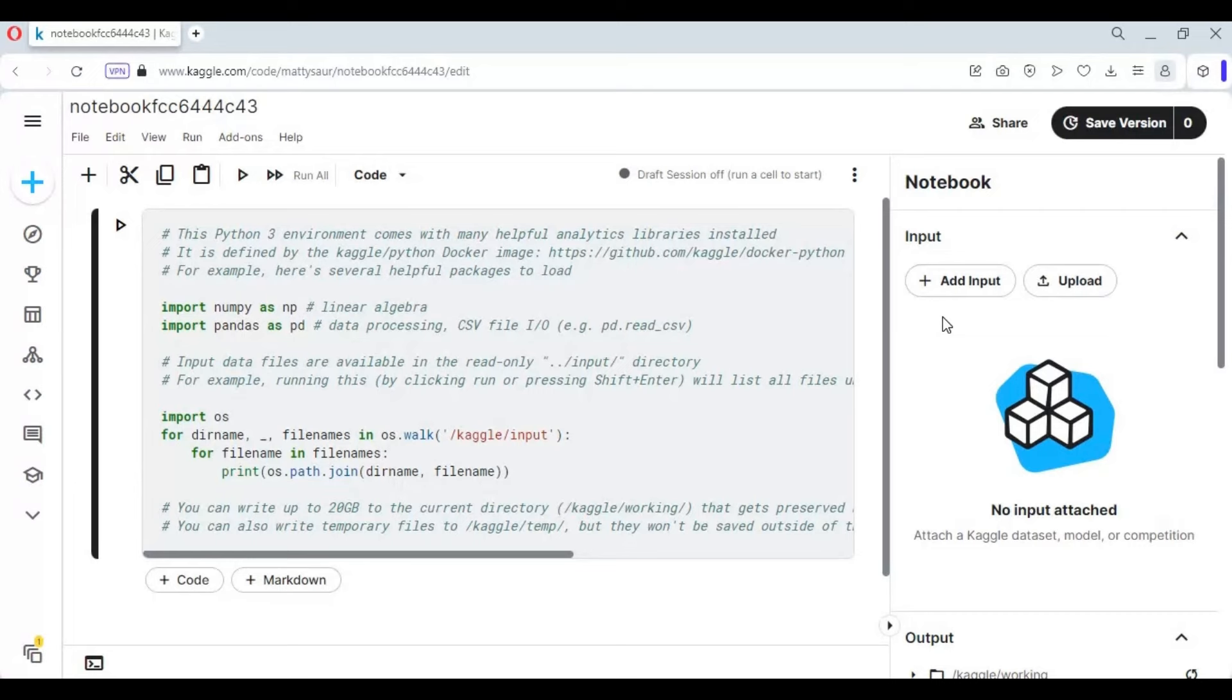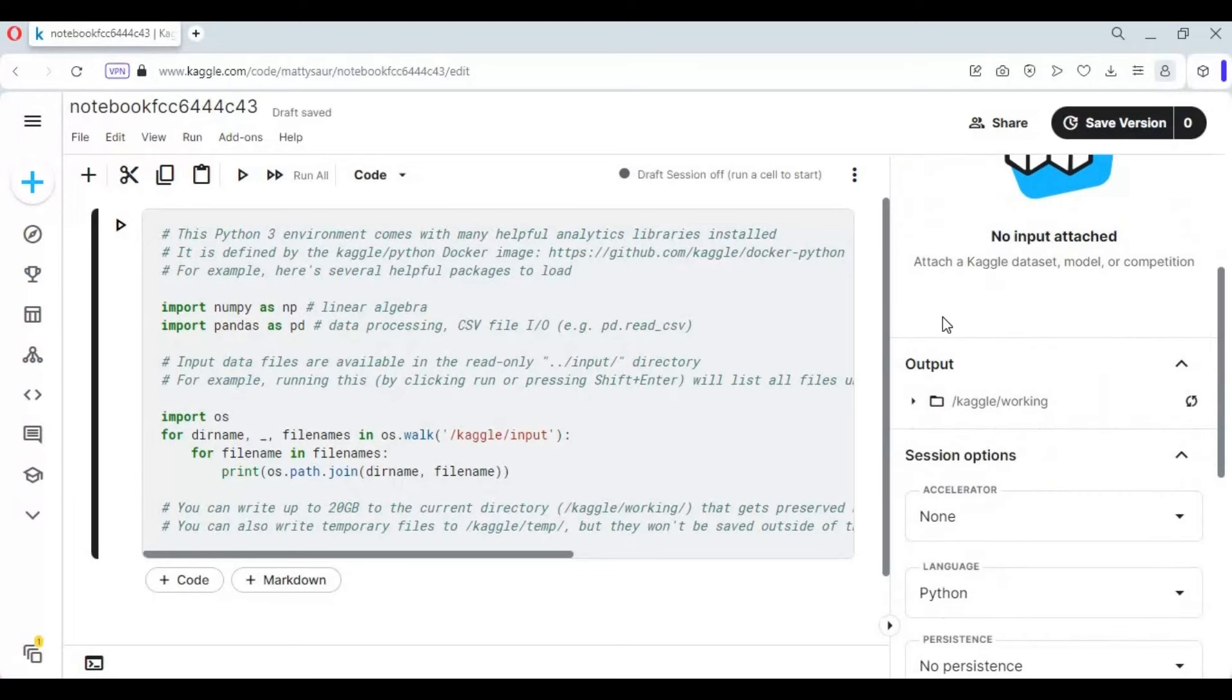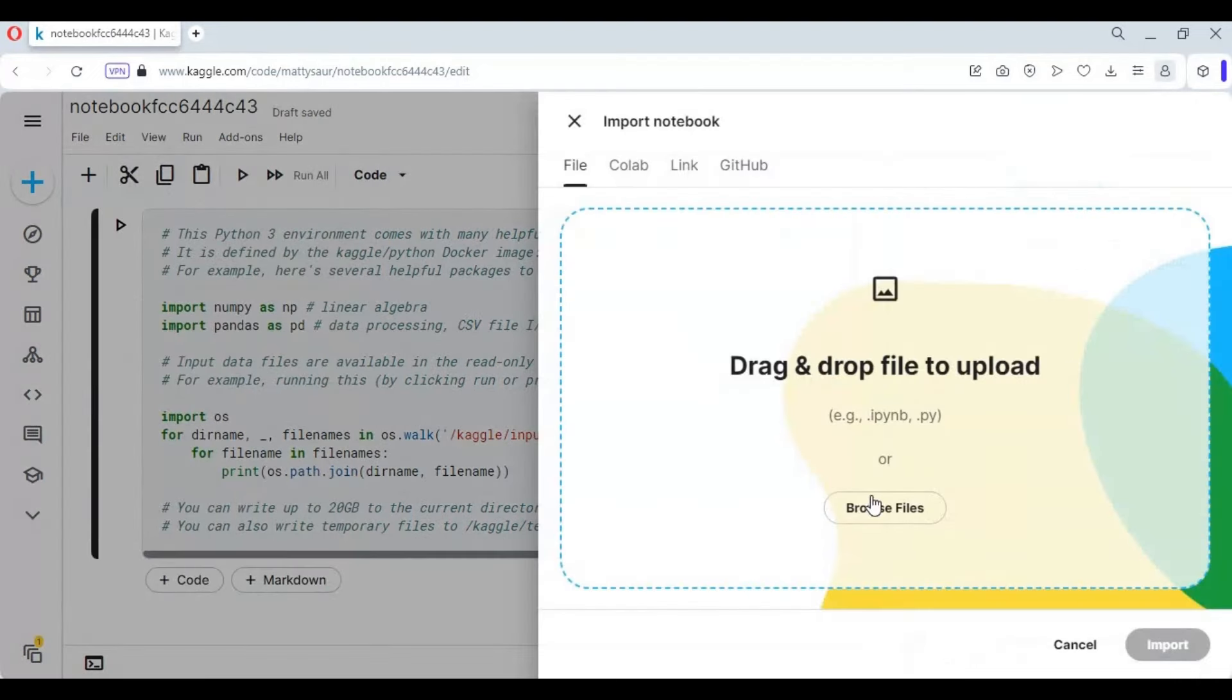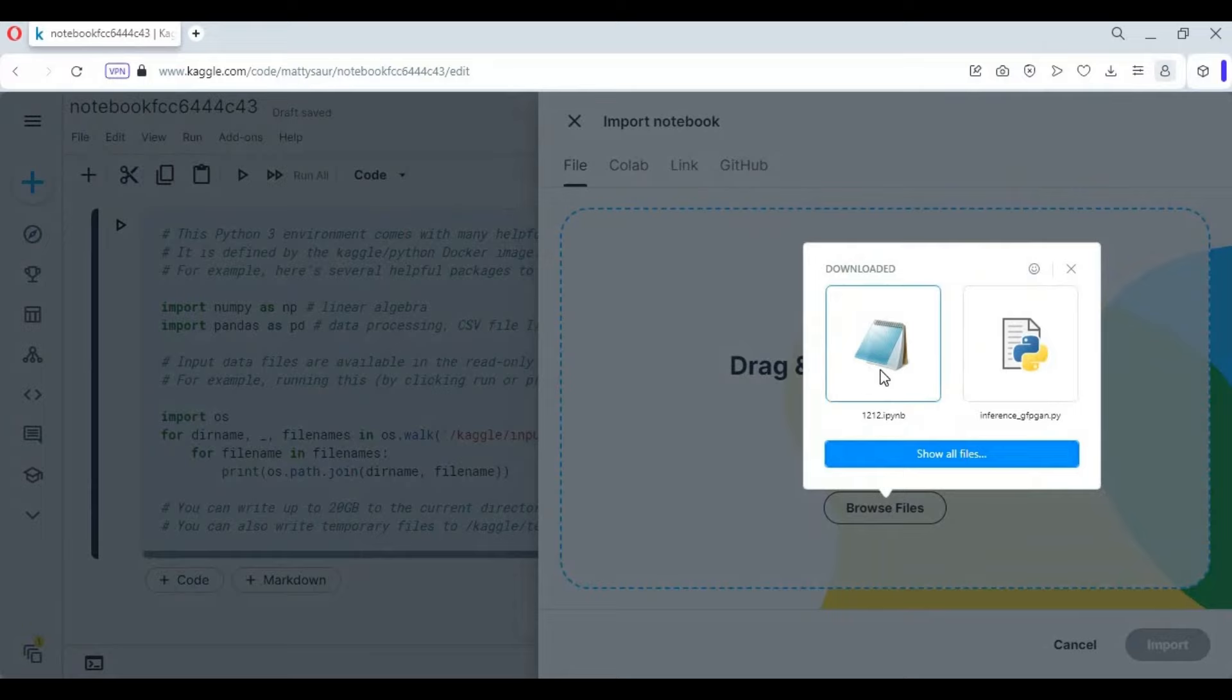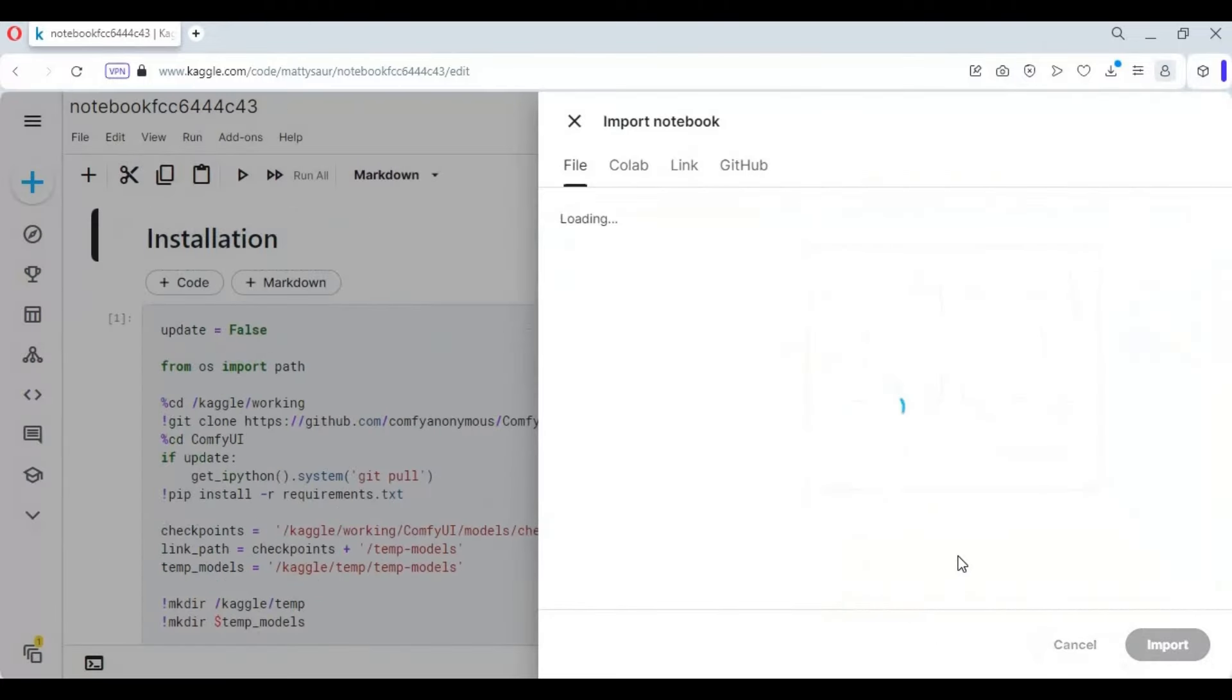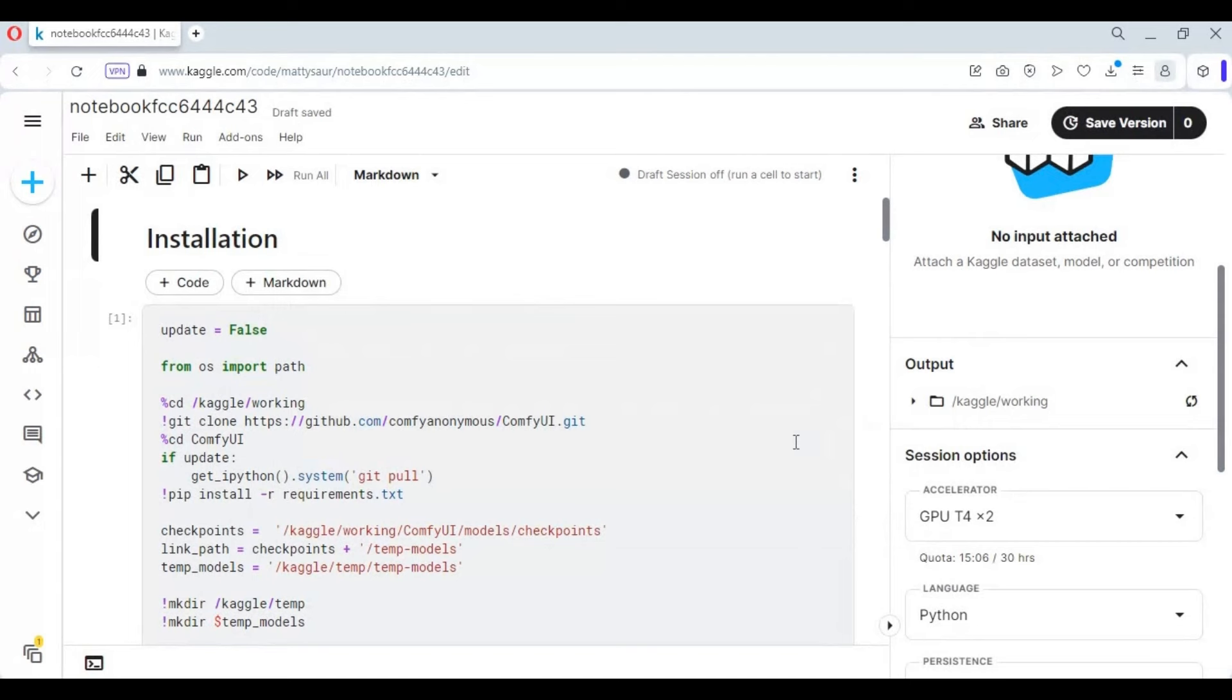After the notebook is created, click on File and import the notebook file you downloaded from my GitHub. After the notebook loads, go to notebook options.